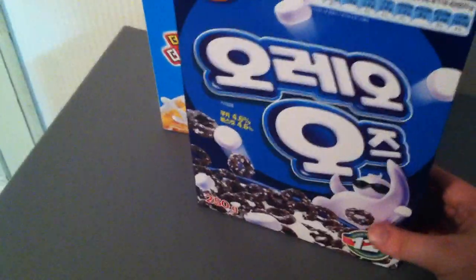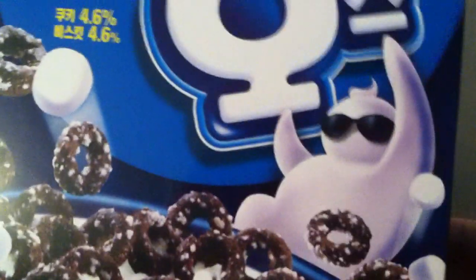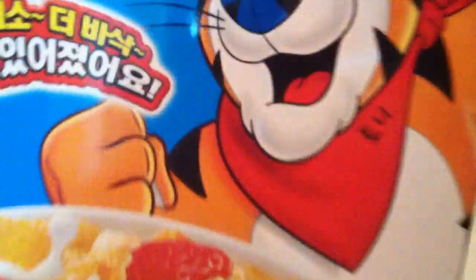Oreo O's, hadn't seen those in a while. This Ghostbusters guy on here. Some Frosted Flakes, Tony the Tiger, except he's Korean this time. And let's see what's in the fridge. I got some corn dogs in the freezer.